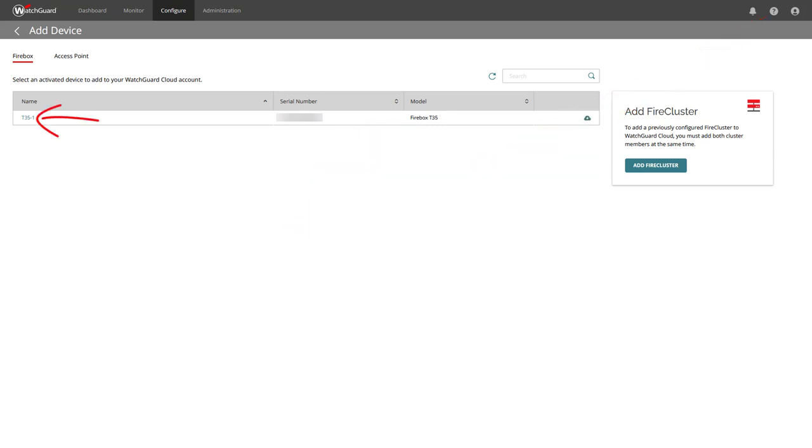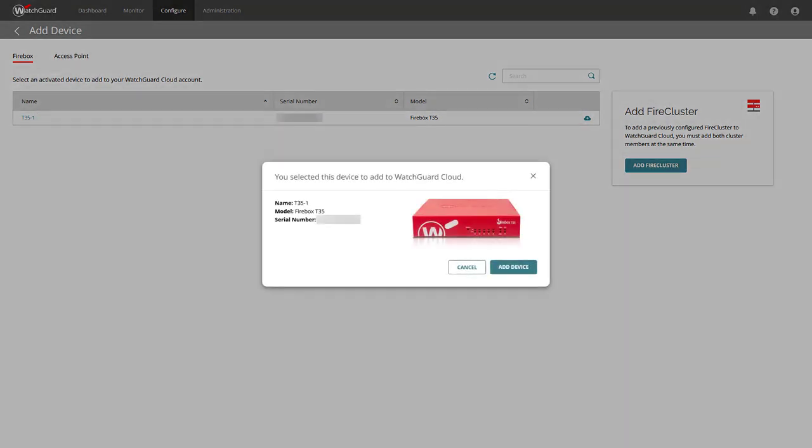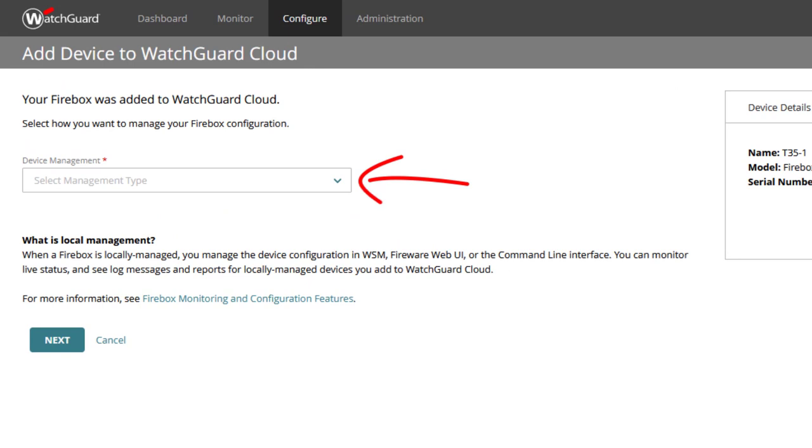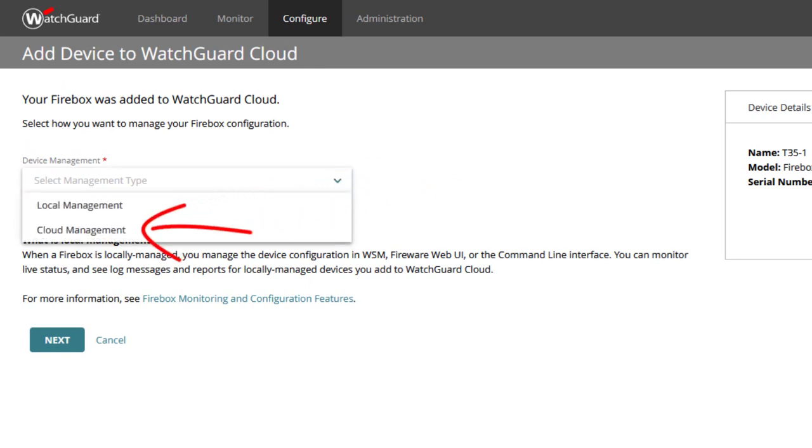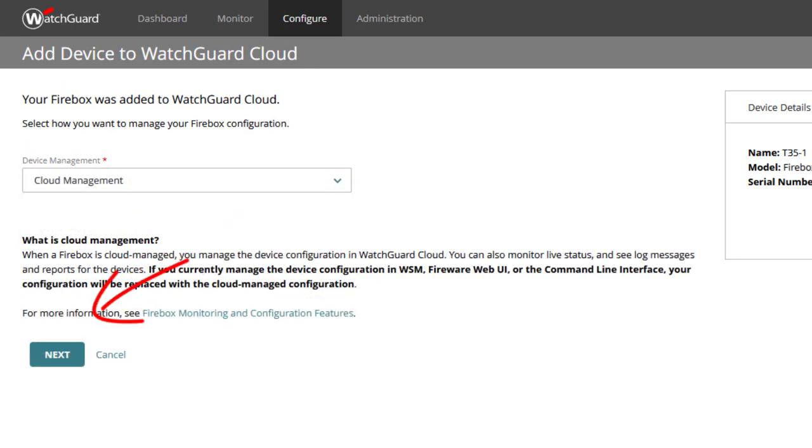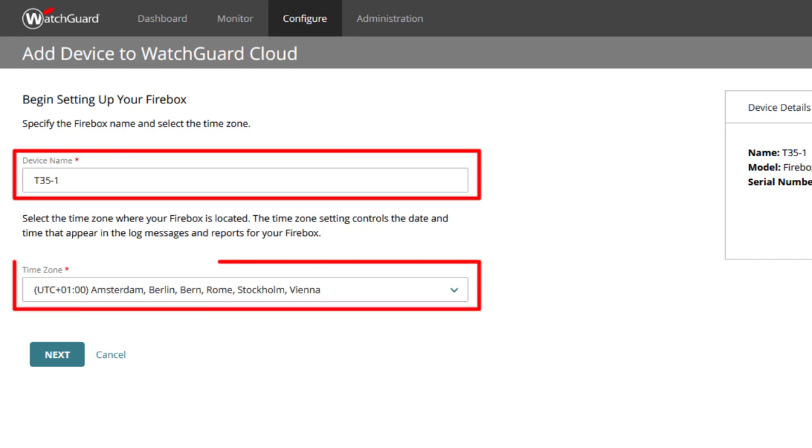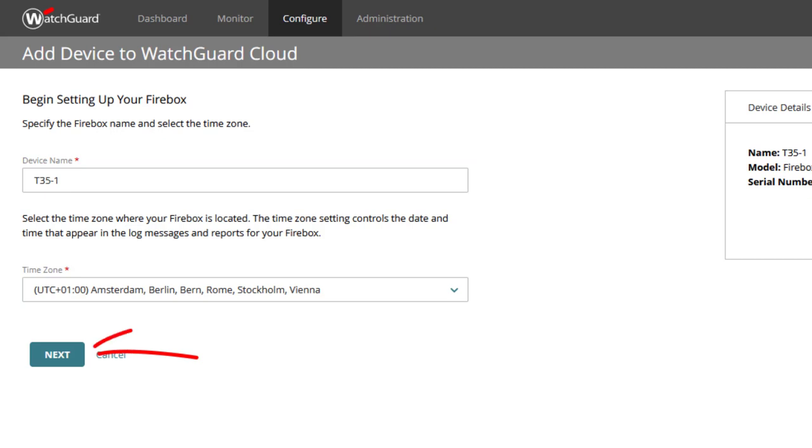Click on either the name of the device or on the icon on the right-hand side. A wizard starts to guide us to add this device. In the Device Management drop-down list, we select Cloud Management and click Next. Here we specify the device name and choose the correct time zone in which the device is operating in. Then click Next.